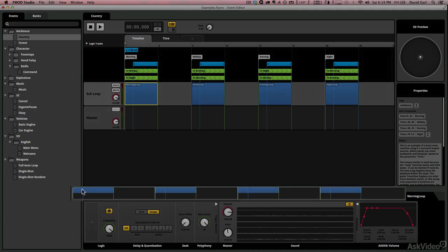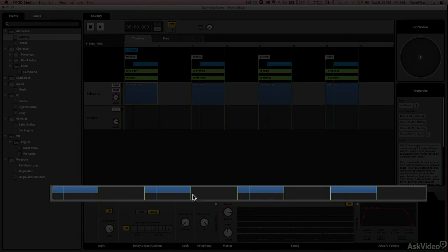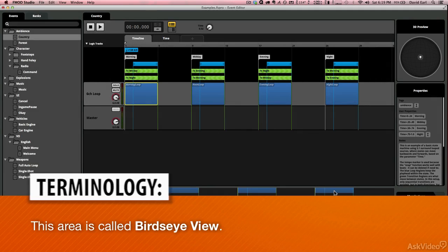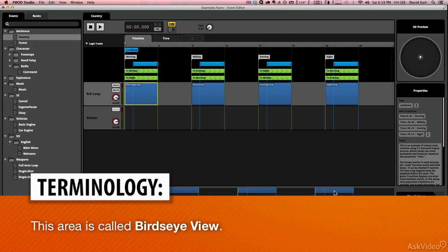Down below, we also have this sort of way that we can navigate. We've seen this in Pro Tools, we've seen it in Live, and other programs where if we were zoomed in really far on this, we'd be able to go in and select an area of our event and get to it very quickly.